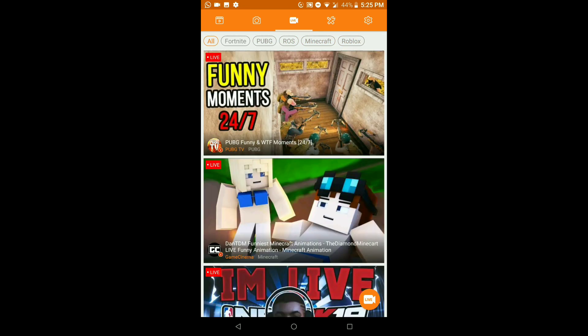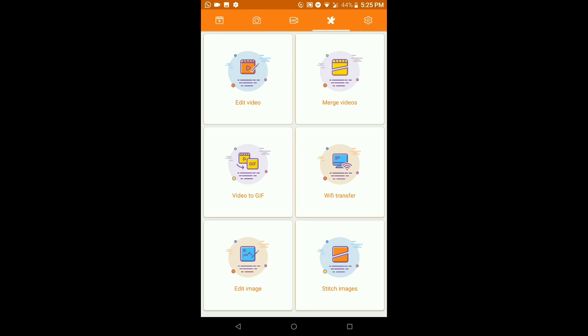Moving on to the next tab, there's a built-in editing and thumbnail-making page inside the app itself. I wouldn't recommend using this for editing your videos or making thumbnails, because there are so many other apps out there that let you edit and make thumbnails ten times better. But it's good to know it's there.